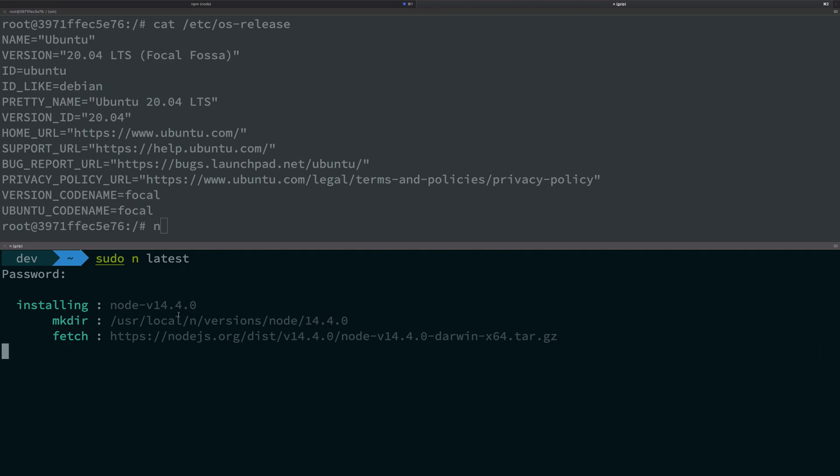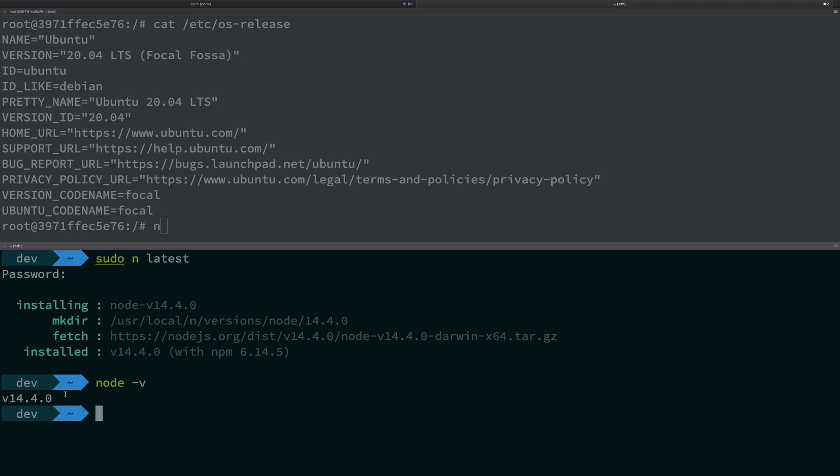Once it does, it has just installed it. But if you see right now, it actually changed my Node version as well. I did not expect it to, but it changes your Node version to the latest one as well.